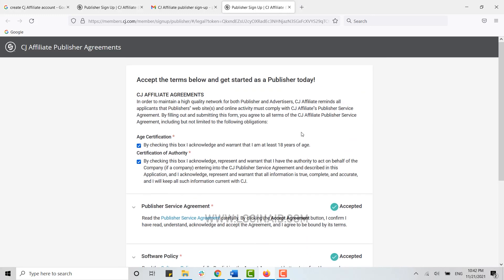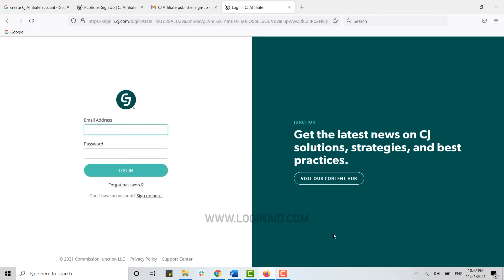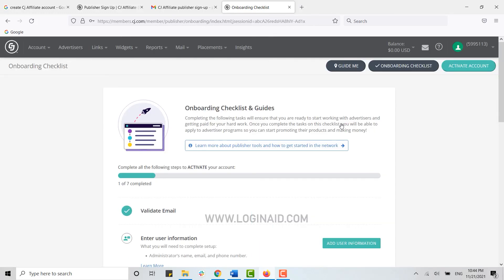Once all the agreements and terms have been agreed to, you click on Continue to Account. Now with that, you have created yourself an account. Now you need to log in, so for that you type in your email address, then type in your password and click on Login. And with that, you have created an account on CJ Affiliate as a publisher.